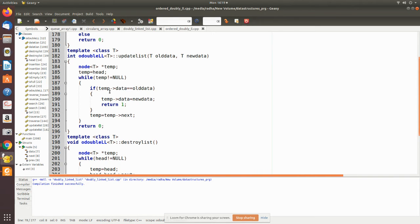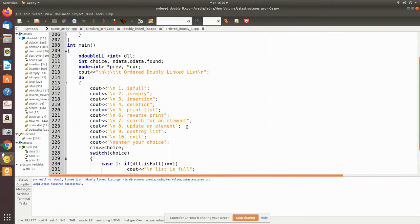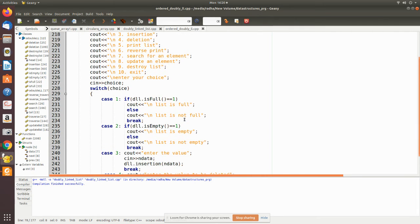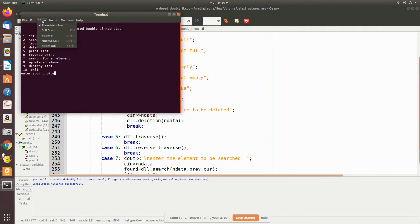For update, we pass the old data and new data, use a temporary pointer to traverse the whole list, and when we find the old data we replace it with the new data; if we reach the end without finding it we return zero. For destroy, we move the head pointer forward, keeping a temporary pointer on the node to delete, then delete that node, and repeat. This is a menu-driven main program that calls all respective functions. We will now run the program and see how insertion places data in order automatically.